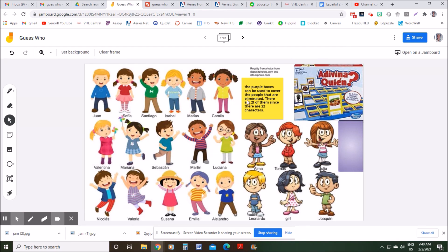The only thing I added on here is a bunch of purple boxes over on the right side. The purple boxes can be used to cover up people that are eliminated. There are 21 purple boxes for the 22 characters.